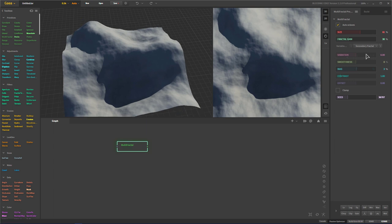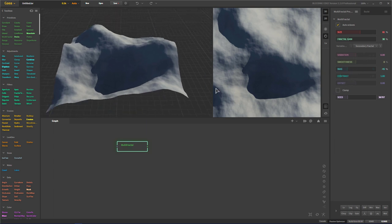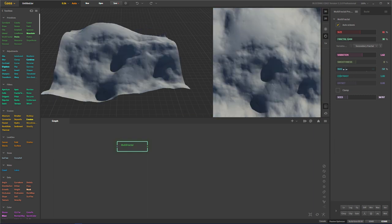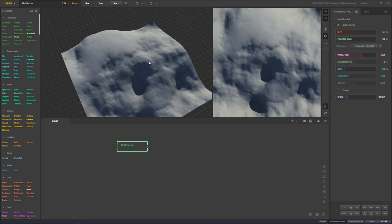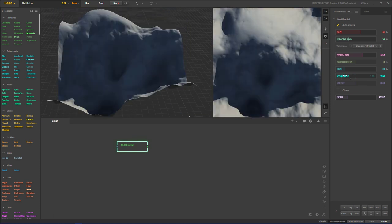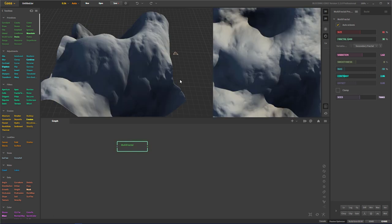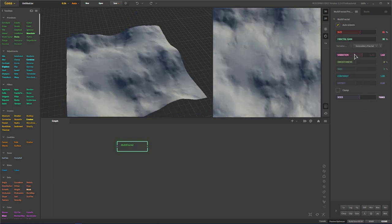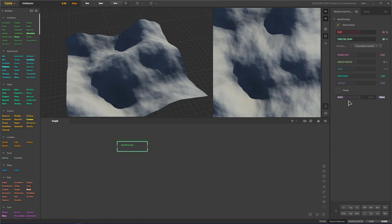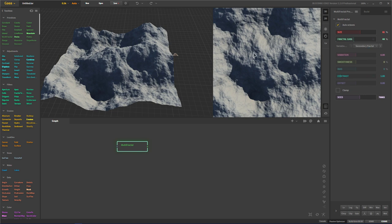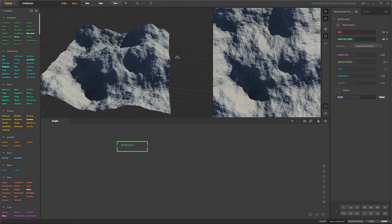Then we have bias. Bias is going to work just like bias in any other image application. As we start changing our bias, we start changing the overall high and low values of our terrain. Same thing with contrast — it's just another basic image processing tool in pretty much every image processing application. We also have a secondary fractal, which I believe is going to be controlling maybe our overall shape, though I could be wrong.